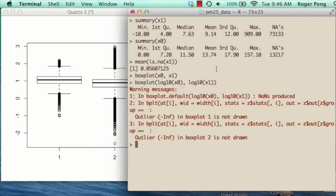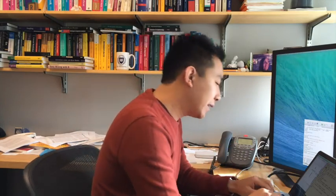The next thing to look at: we noticed in the summary for the 2012 data there are negative values, which is a little strange. The way PM2.5 is measured — air is sucked through a filter, particles collect on the filter, and we weigh the filters — you really can't have a negative measure. You can't have negative mass. So if there's a negative value for the PM2.5 variable, that's unusual. Let's look at that and see what's going on.